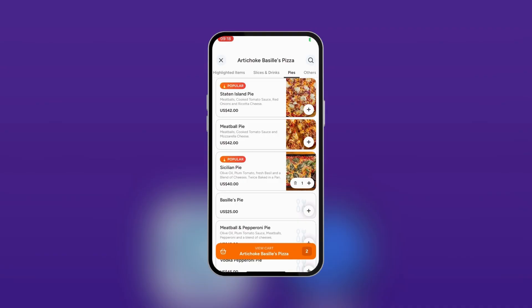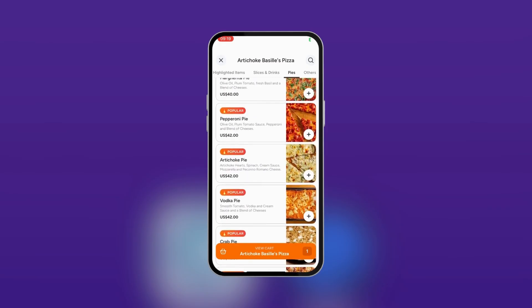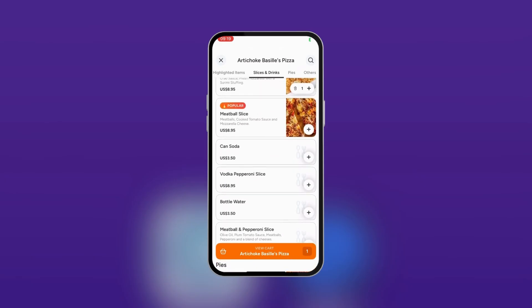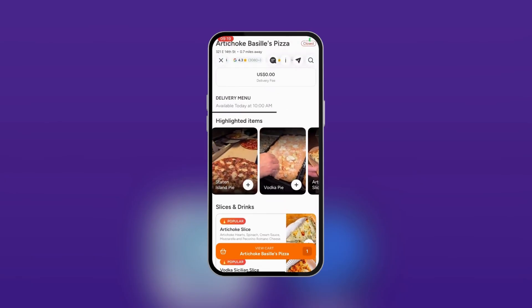Tap the plus and you can see it shows one. If you want more, tap the plus again and it becomes two. Note that when the quantity is two or more, you can use the minus icon to reduce the number. When it's one and you want to remove that item completely, tap the trash icon and it removes it. You can do the same with another item and it reacts the same way. That's how you select a restaurant, view their content, and choose what you want.